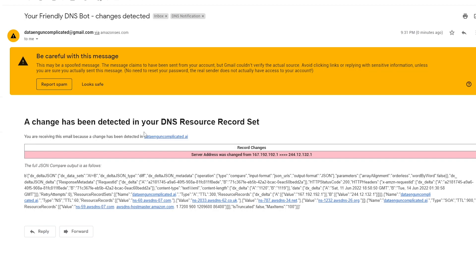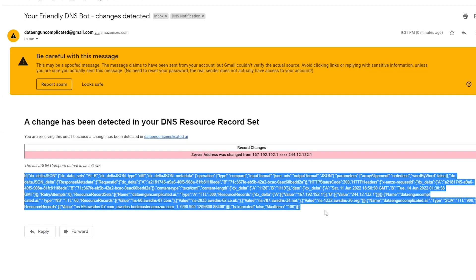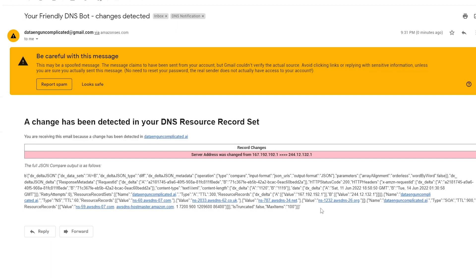And if we look at the email, we just got a message that our DNS resource record set has been changed. And our gold standard IP address was correct, was now mapped to this new random address. And below we have the full payload that is coming from the compare API from Delta JSON.